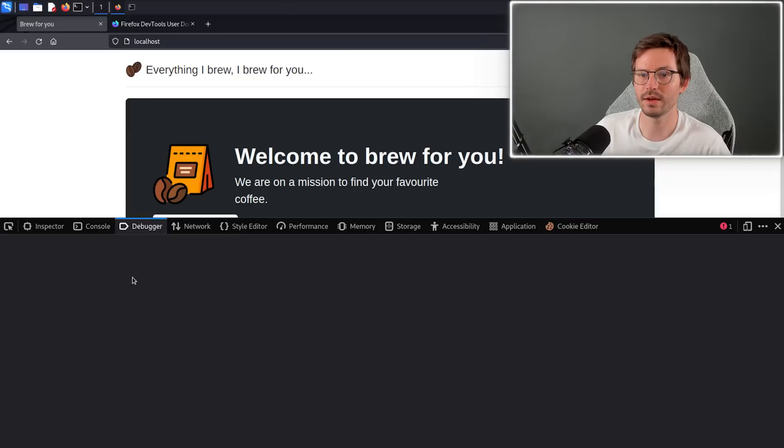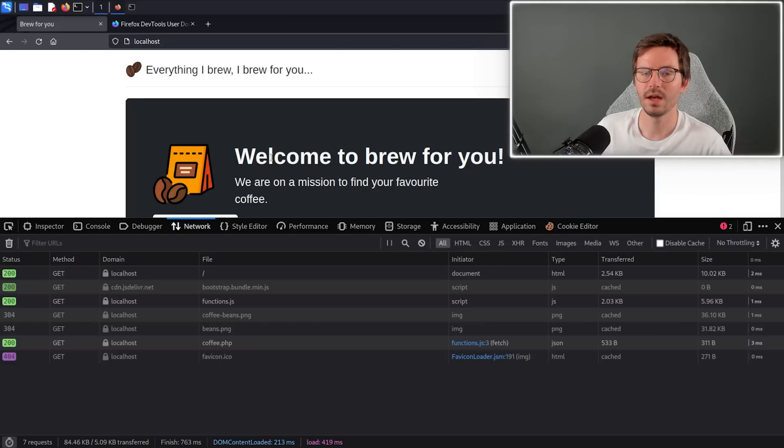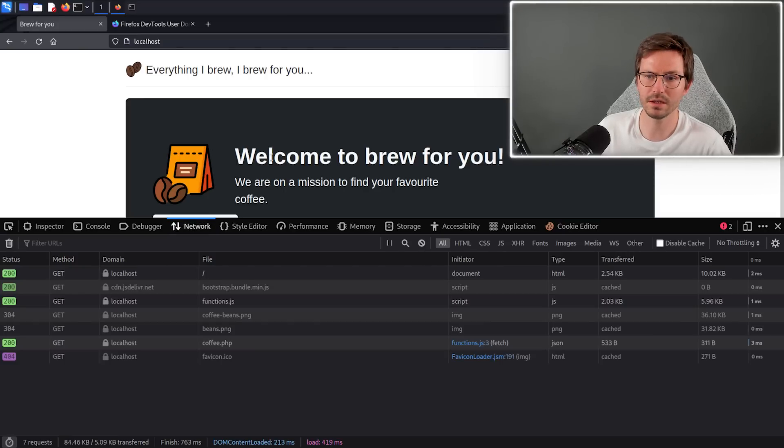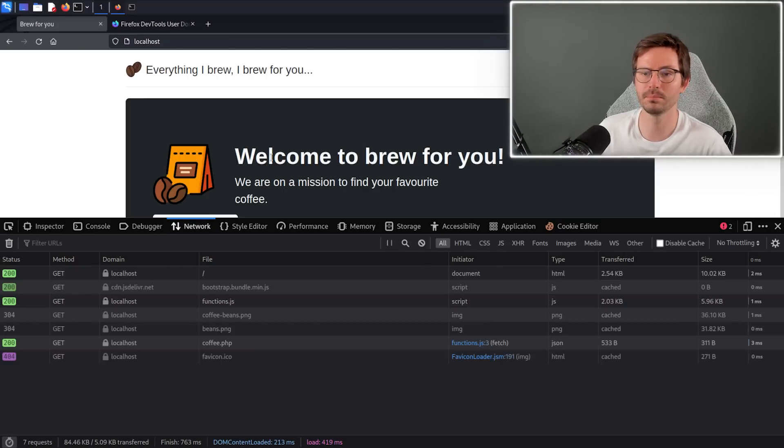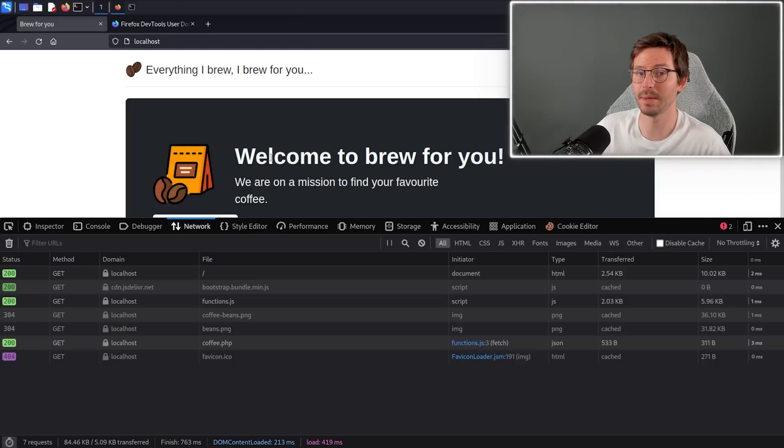We also have the debugger if you want to debug client-side scripts. And then the network tab, which I generally use to see whether the application is making API calls or loading resources from suspicious places. It just gives you a nice overview of how the application is behaving.